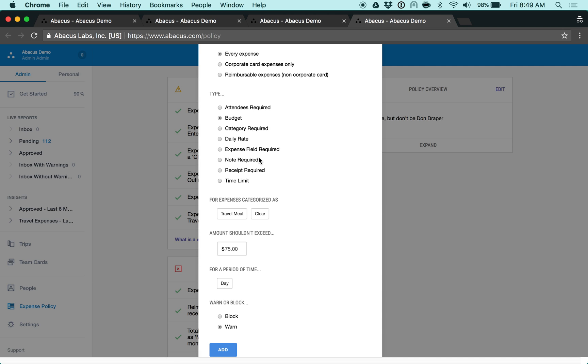Every expense submitted in Abacus will have all of your applicable policy rules applied before it hits your inbox.